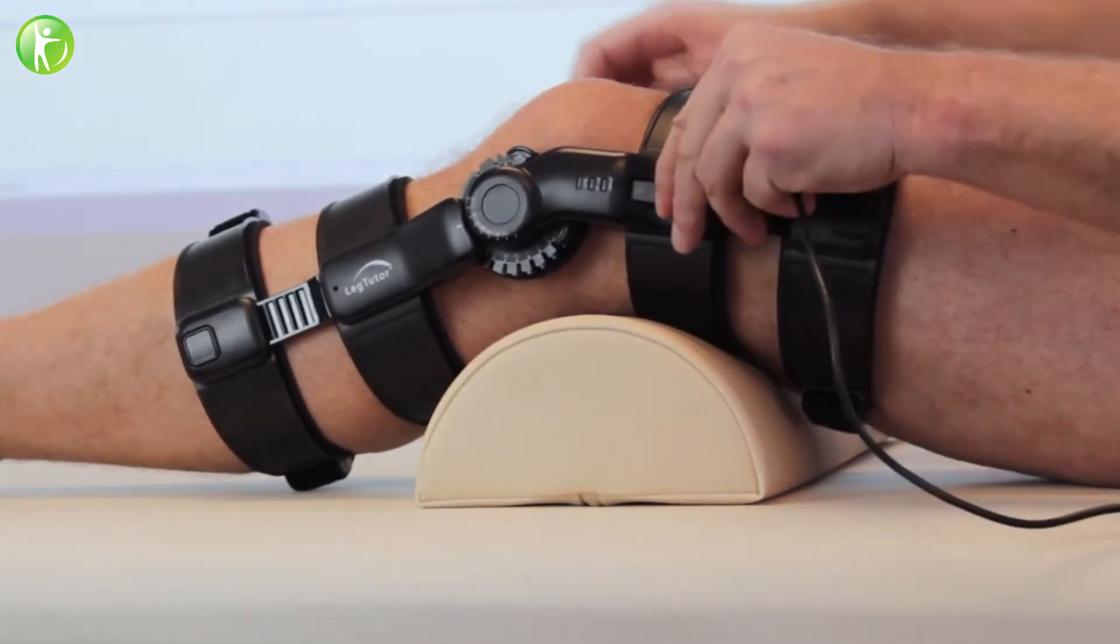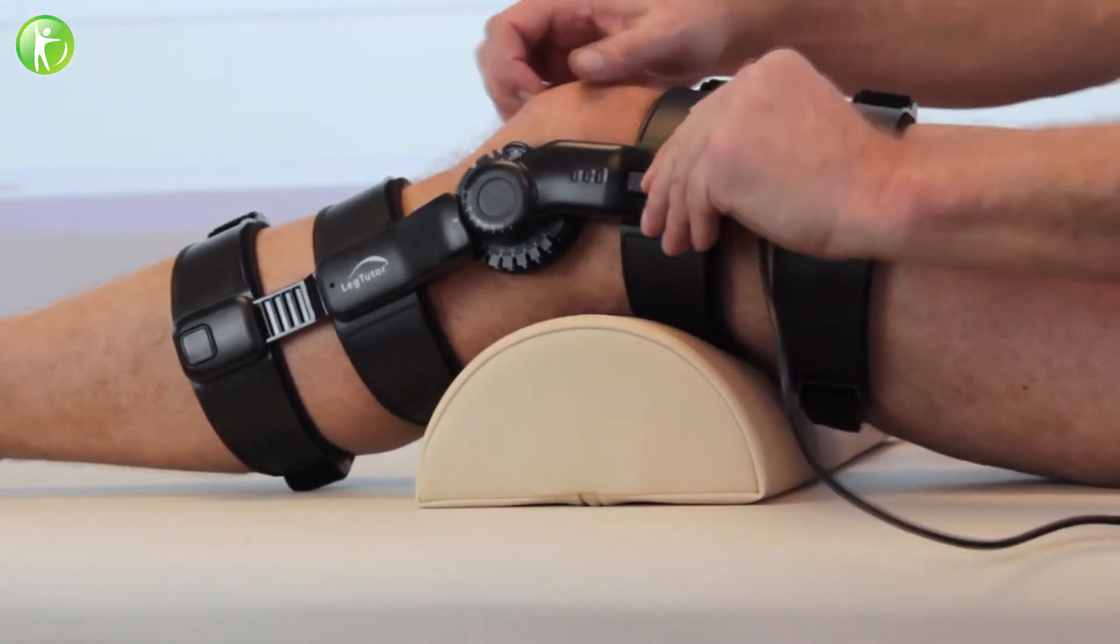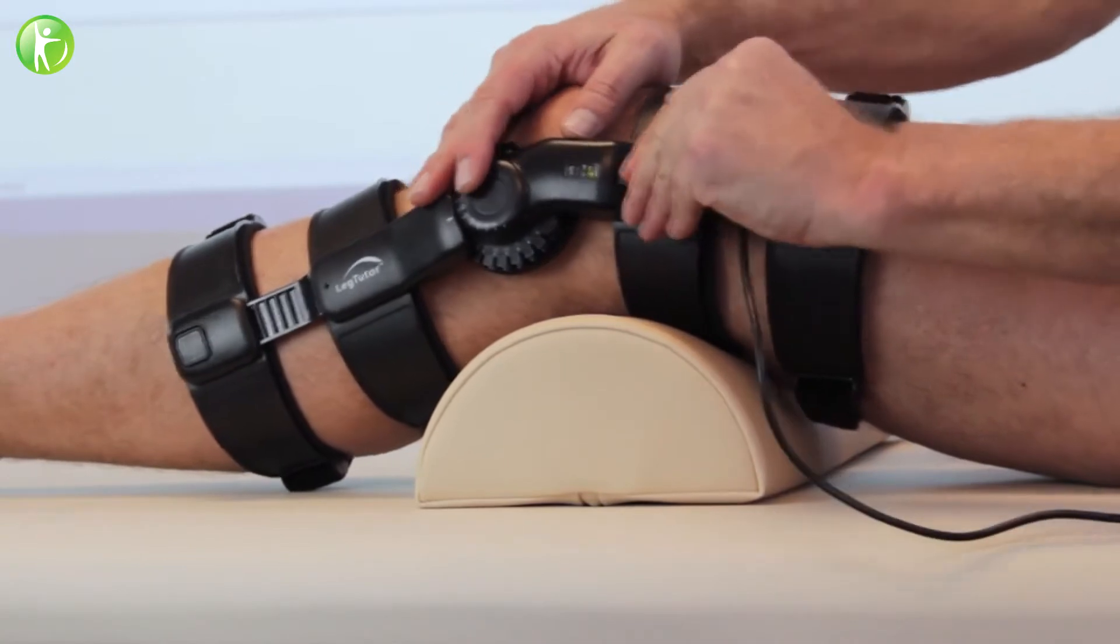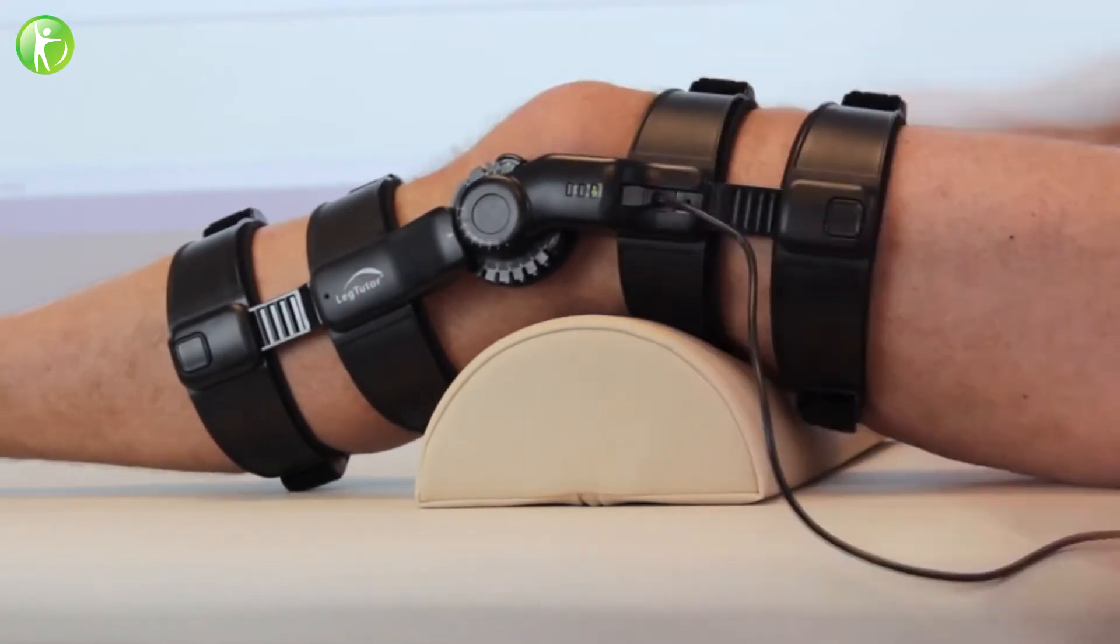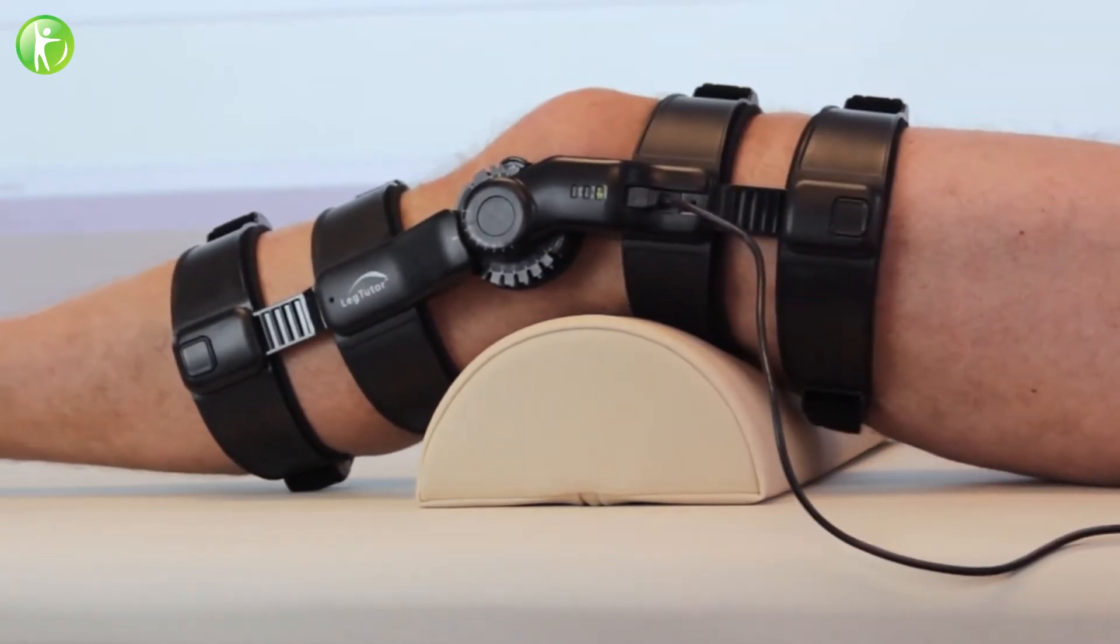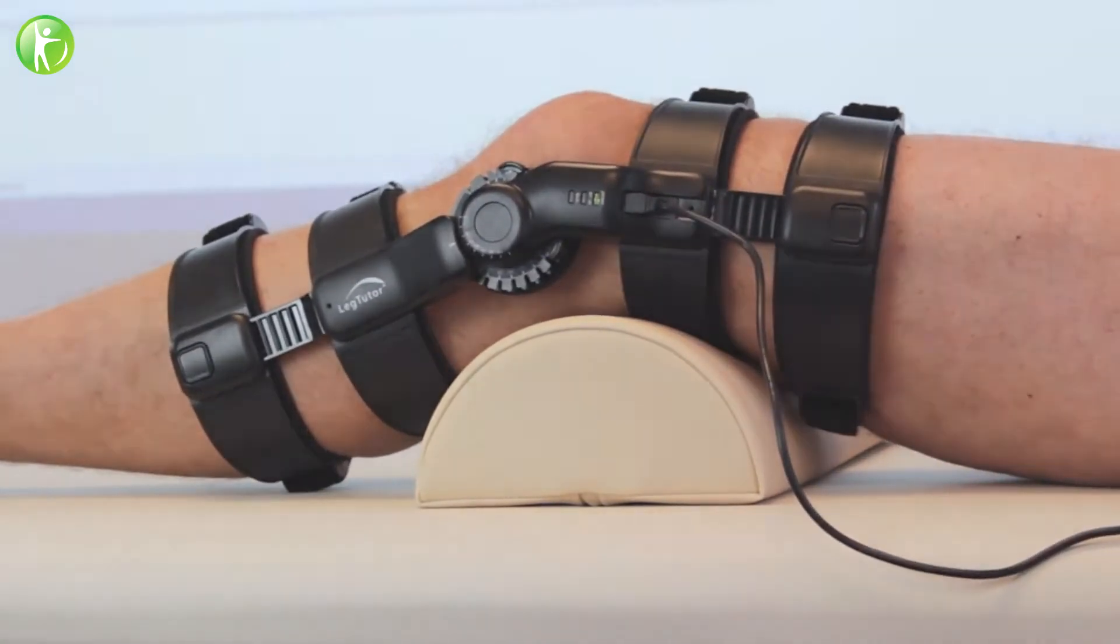The leg tutor tracks the movement of the hip and knee joints and enables measurement and training in all three dimensions.